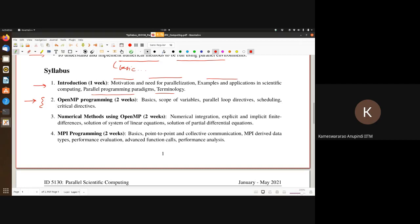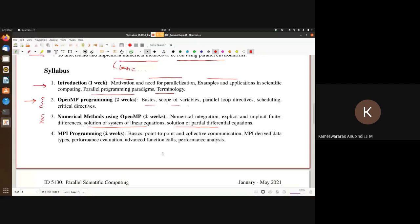From next week onwards we move to specific paradigms such as OpenMP. We'll learn the basics and some code snippets, then once we know the semantics and function calls, we'll move on to numerical methods using OpenMP — numerical integration, finite difference schemes, solution of systems of linear equations, and solution of partial differential equations. We may add more things later and update the document on Moodle.